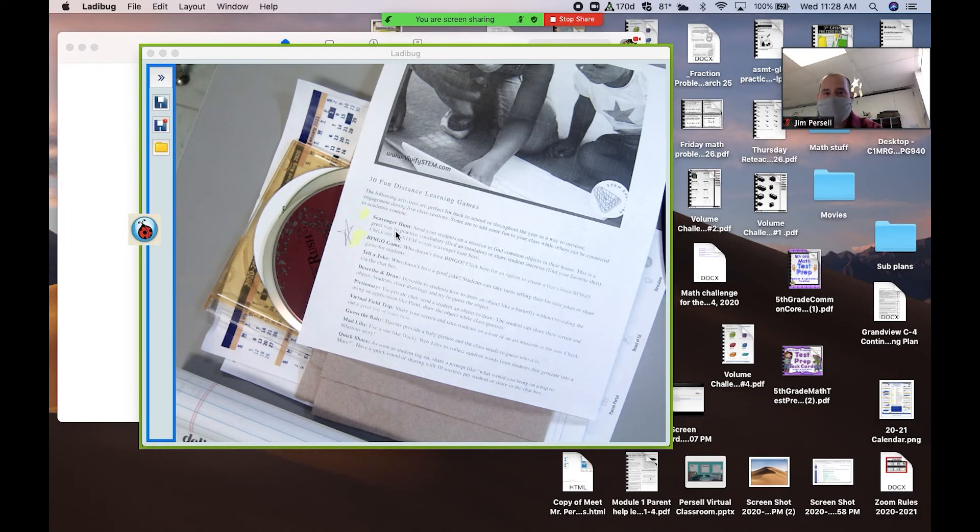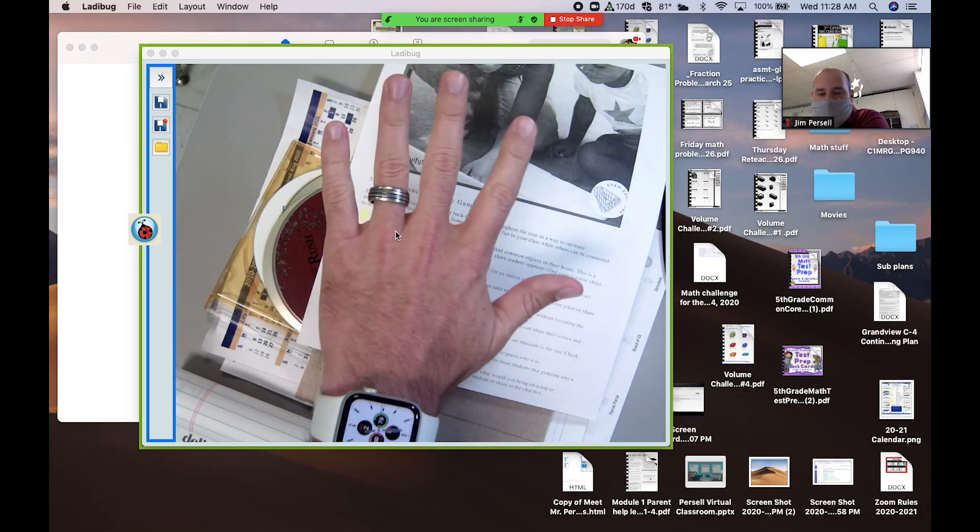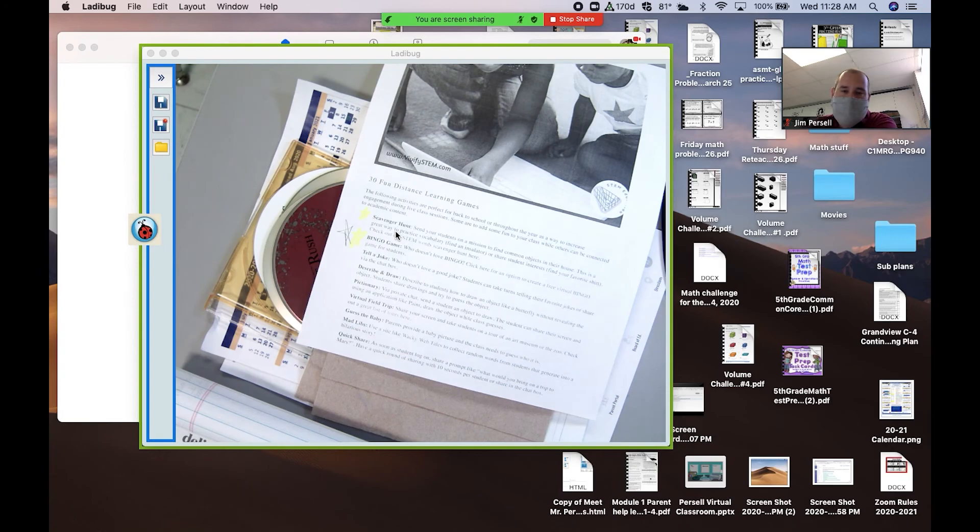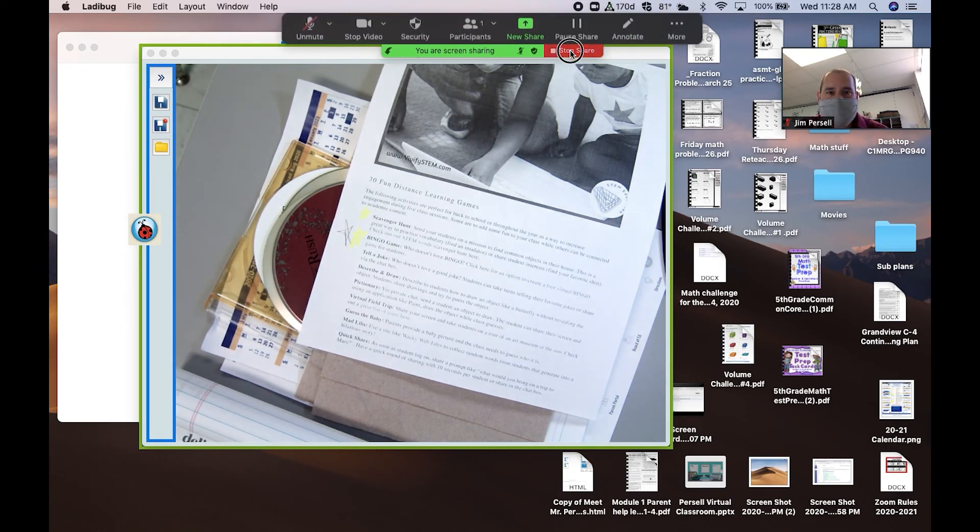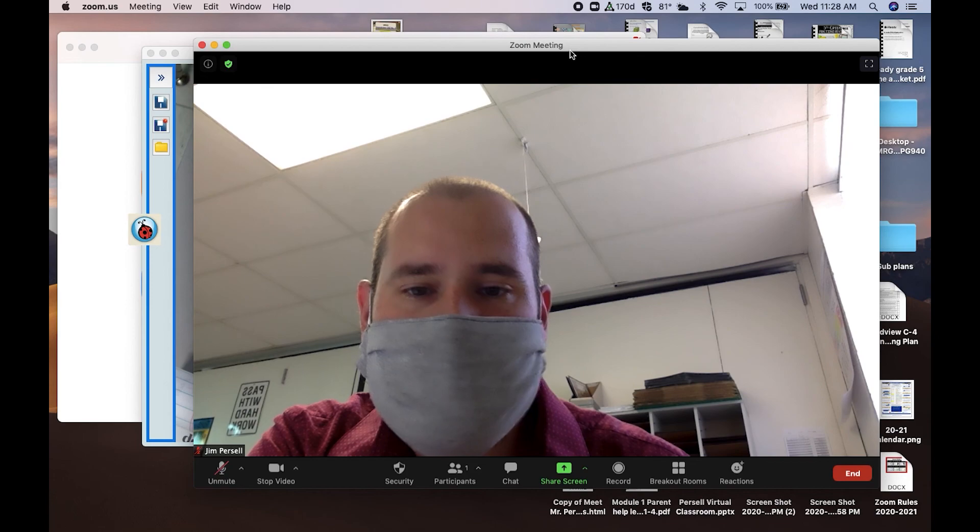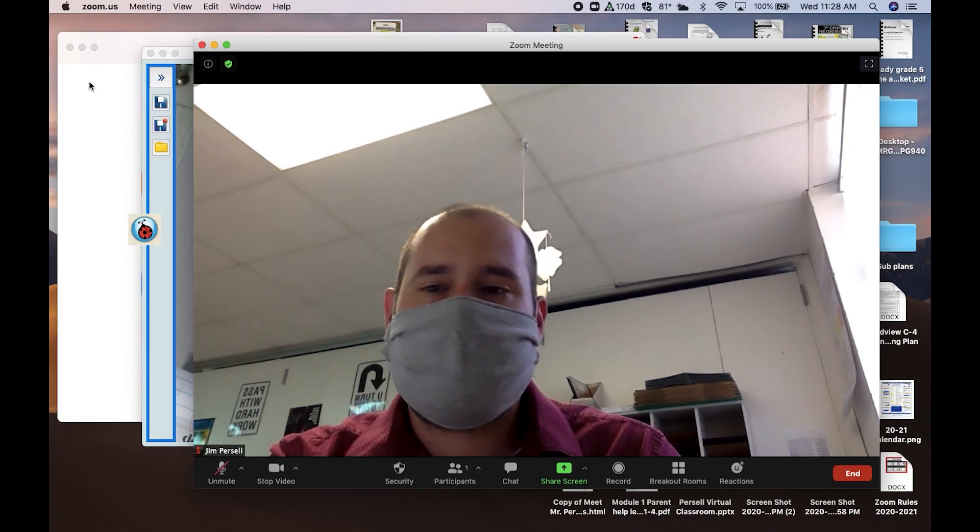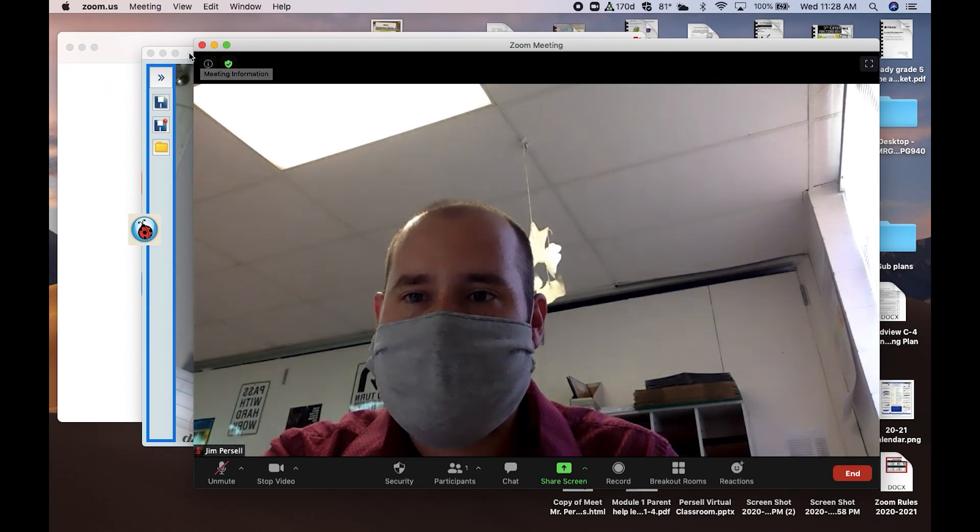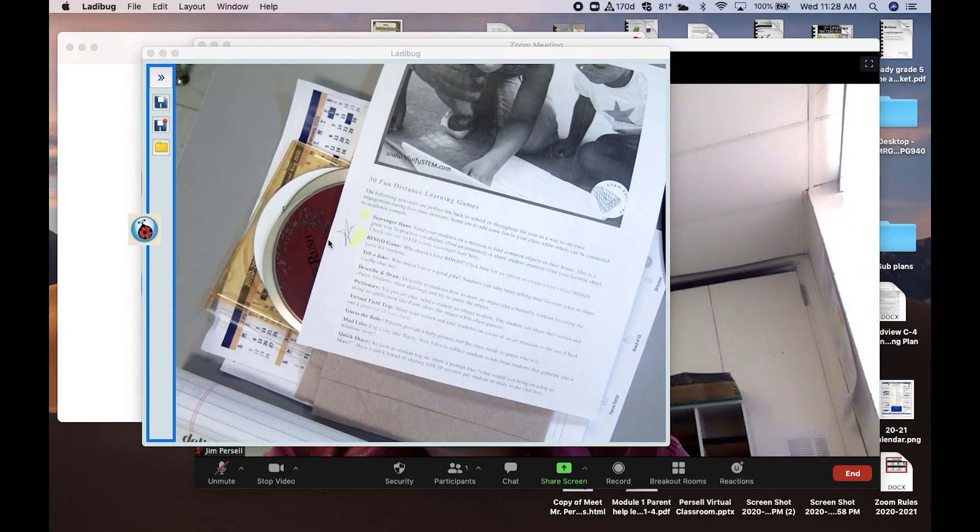You don't have to worry about your Zoom at the moment. You just worry about writing and doing whatever you want here. When you're ready to stop sharing, you go up and click Stop Share, and you'll be back to your normal. That is how you share your Ladybug.